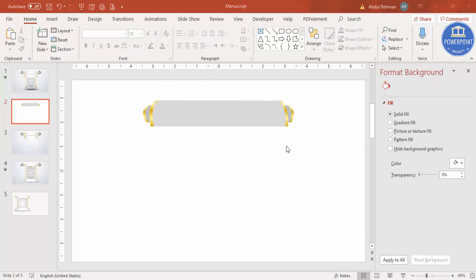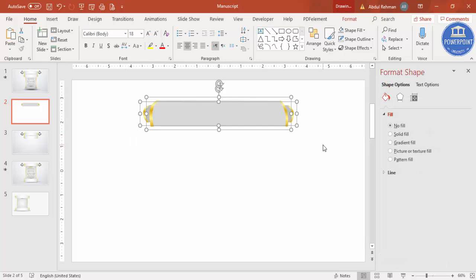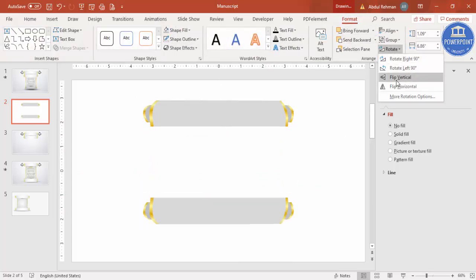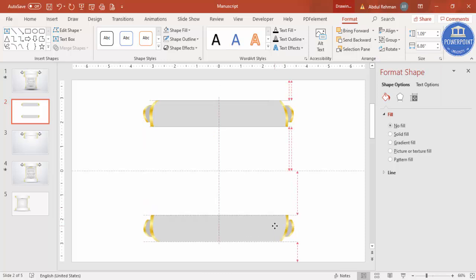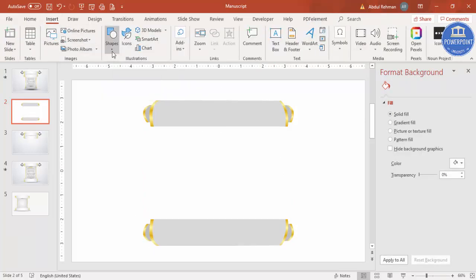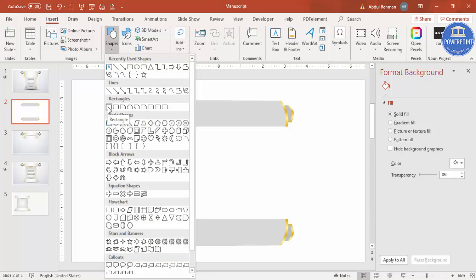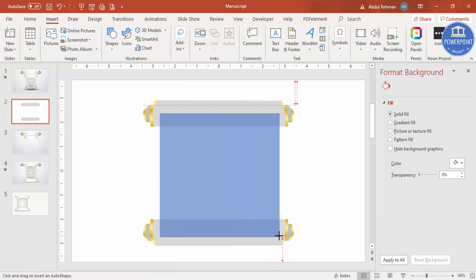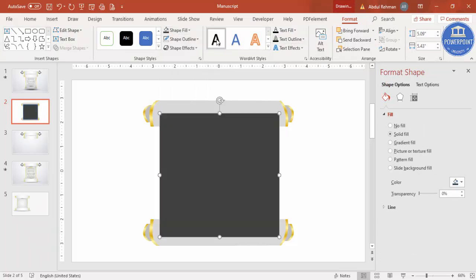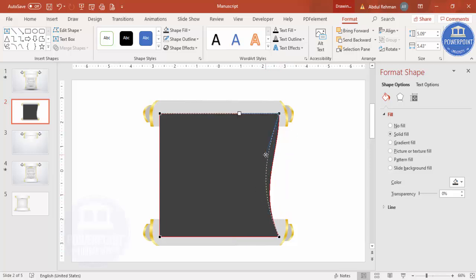Now select all the fold objects, press Ctrl+G and then Ctrl+D to duplicate, and bring the copy down. Go to Format > Rotate > Flip Vertical to create the bottom fold. Make sure it is properly aligned. Then go to Insert > Shapes, select the rectangle, and draw the main page body. Set shape outline to no outline and give it a dark color. Right-click Edit Points and drag the bottom points inward on both sides.